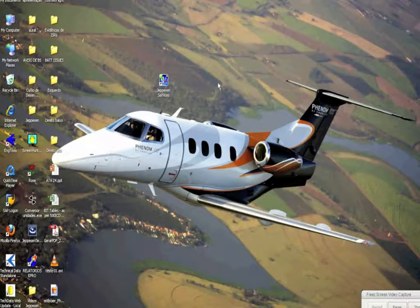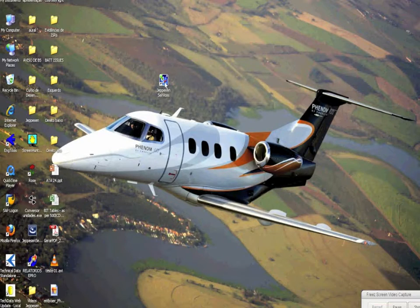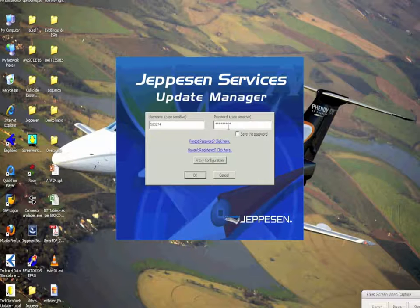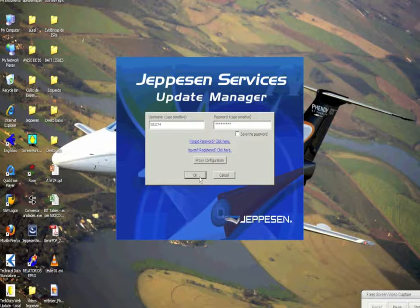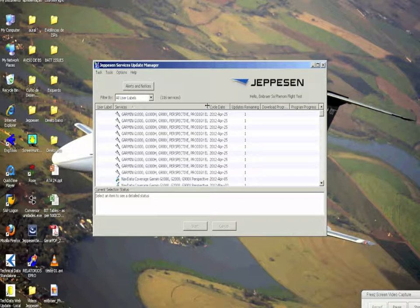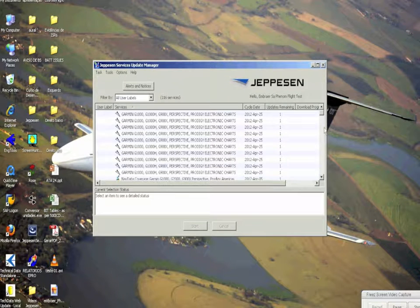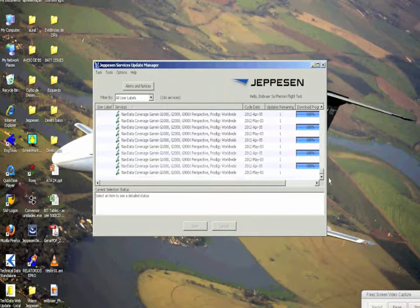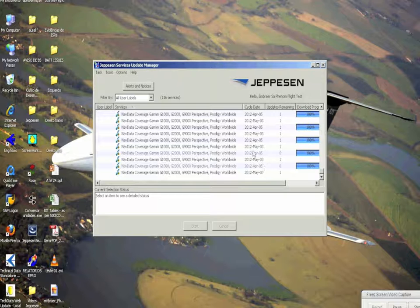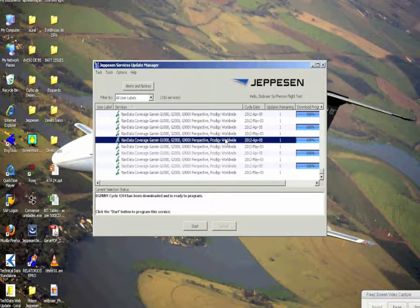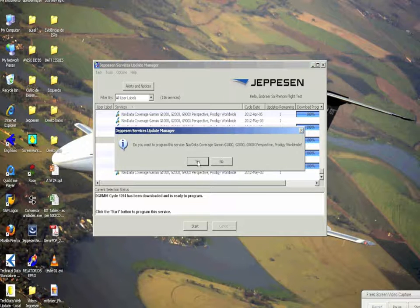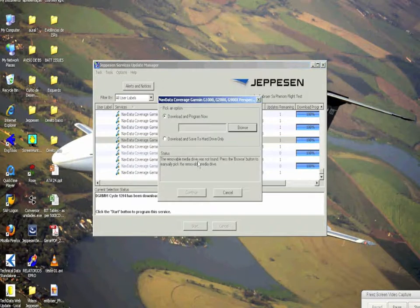We open the program we just installed, enter the username and password, and click OK. Here we'll see all subscriptions available for this user. In our case we will select Navigation Database and double click. It will ask for confirmation of the database update.